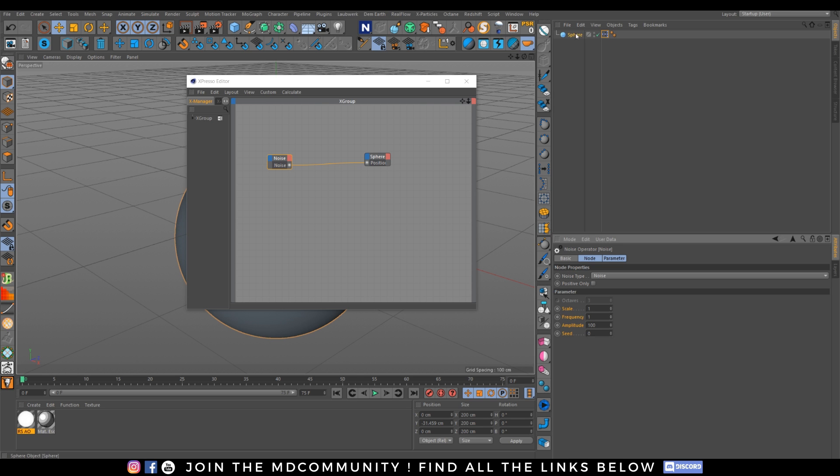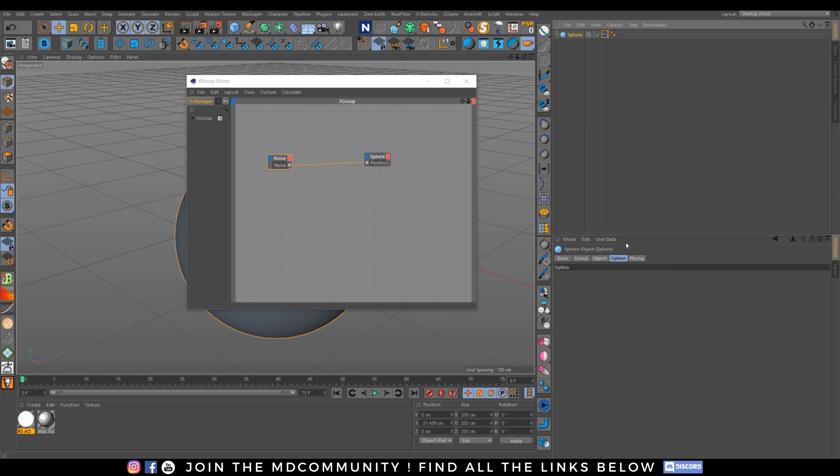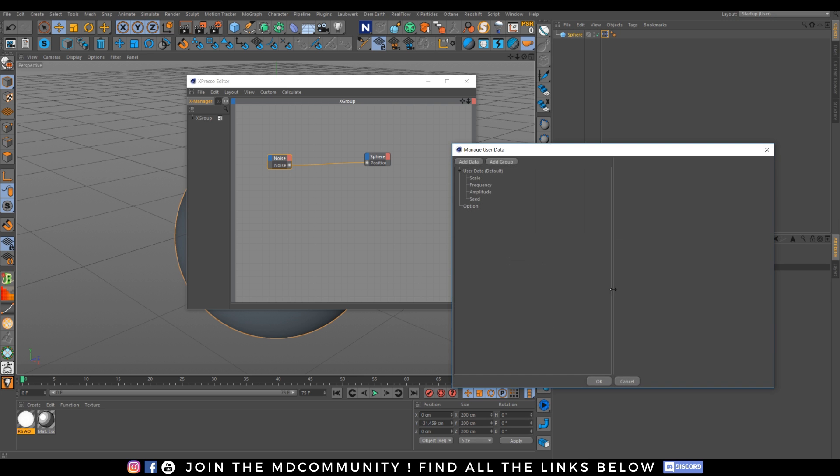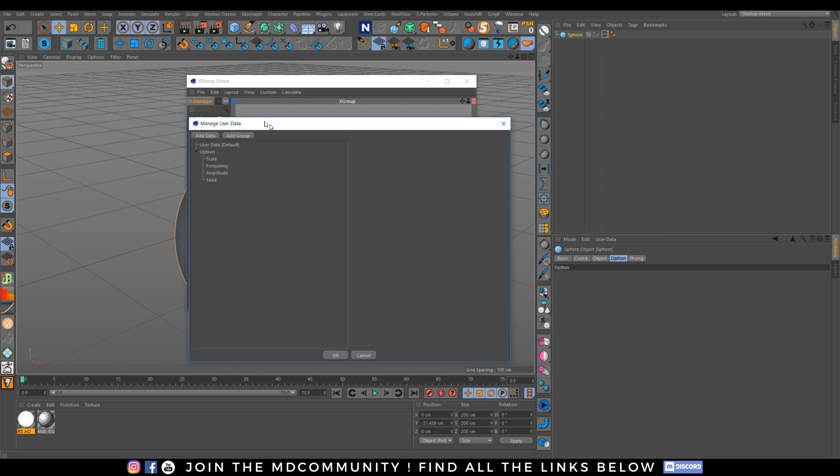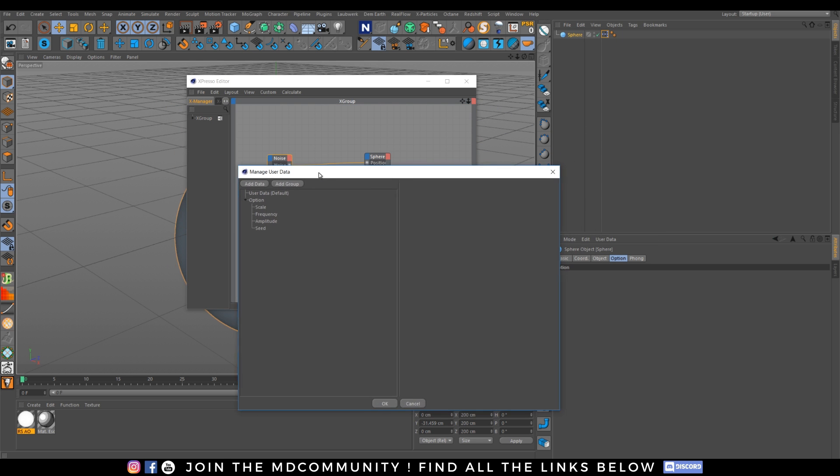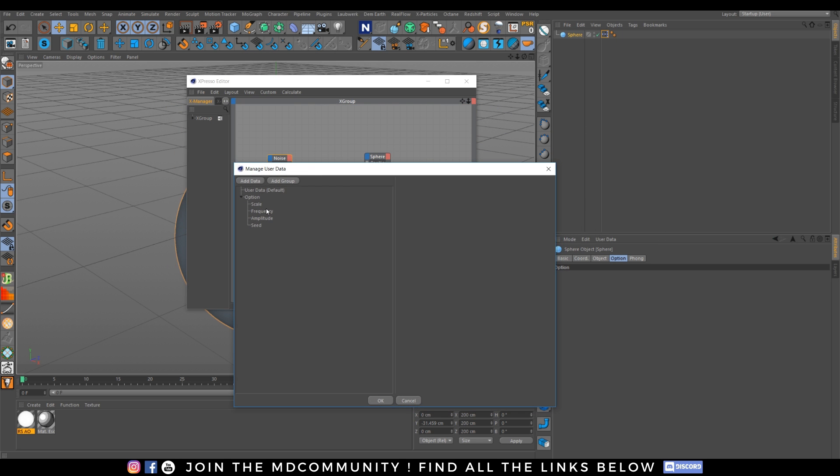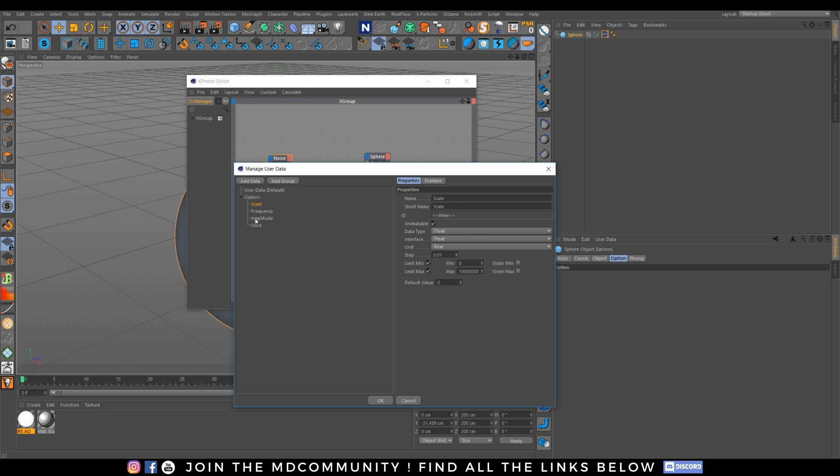Let's go to our sphere. Let's go to user data. Paste user data interface. Let's drag and drop it. Right there into option. So it's just a copy of the name. The data type you need. The step. The step. So this is not connected yet.